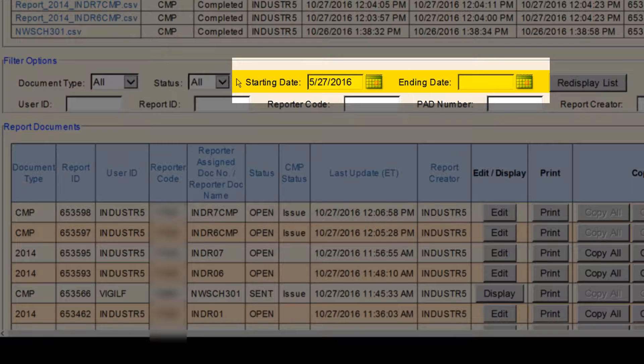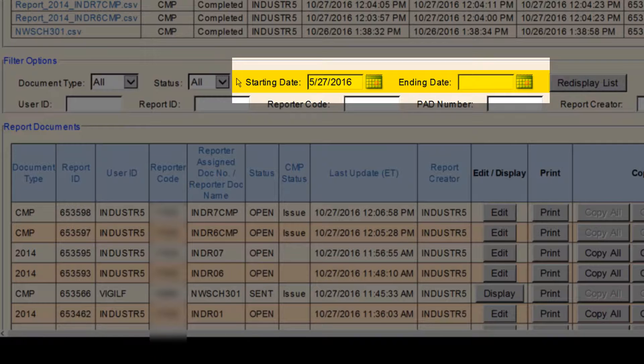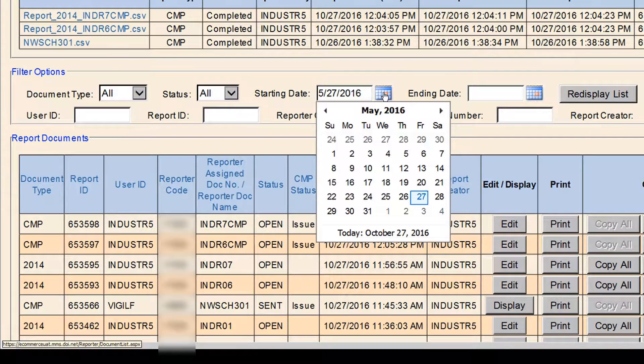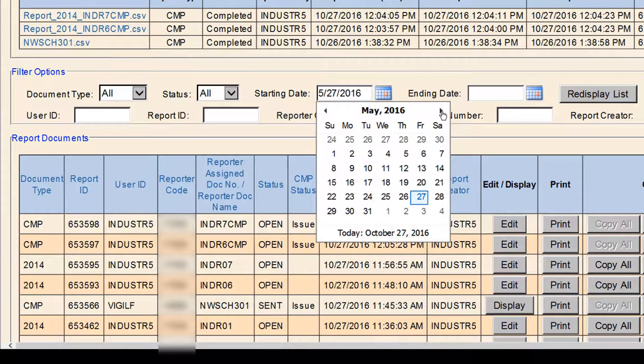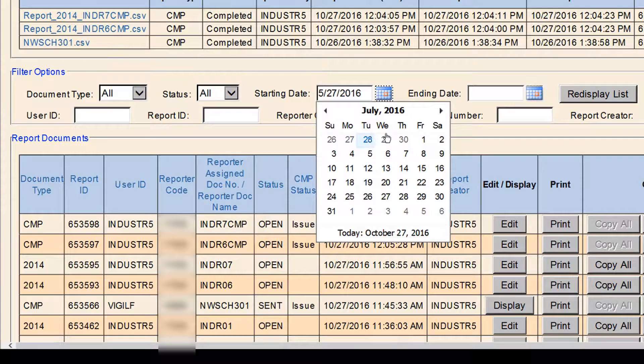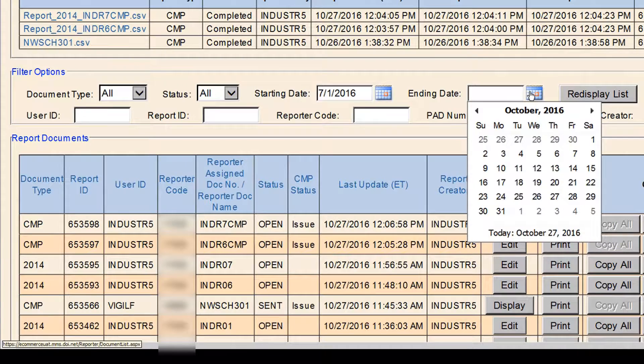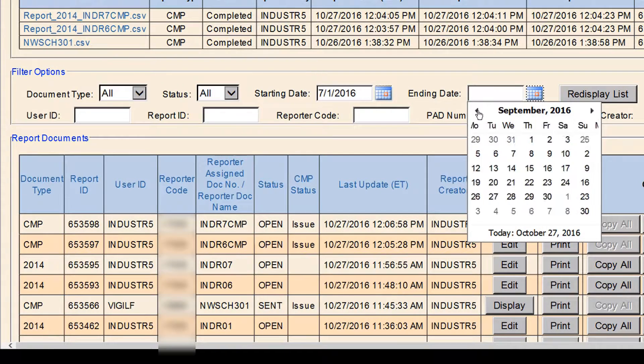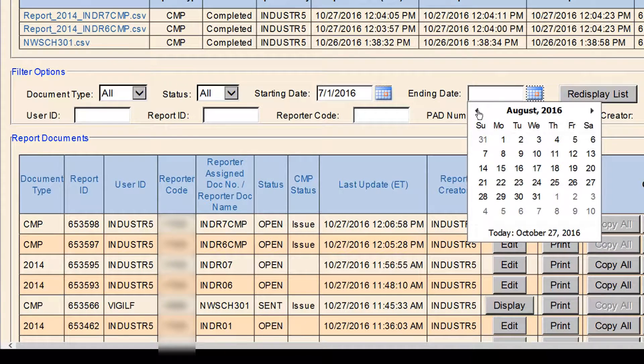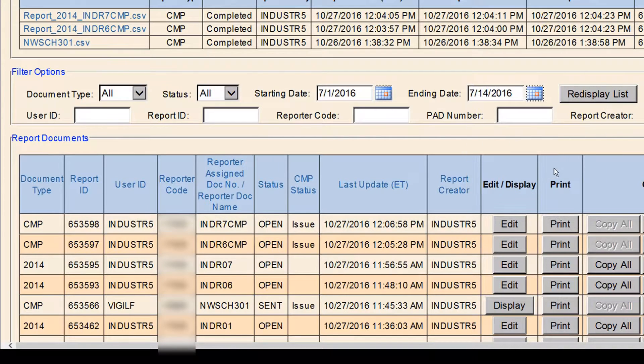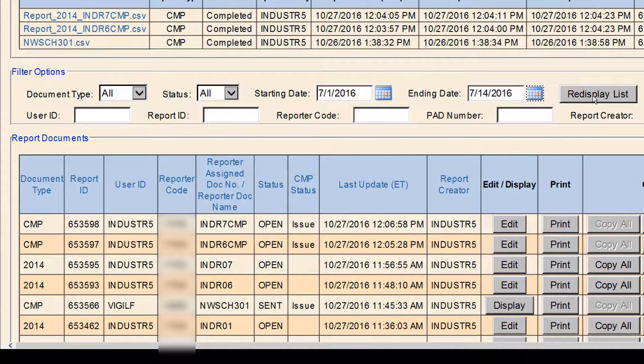This is useful if you are looking for a report and you know the time frame when you submitted it and do not want to look through multiple pages of submitted reports. For example, if you know you submitted a report during the first two weeks in July, you can pull it up using that date range. This tool is also useful to search for open documents that may be causing errors or that you may need to complete or delete.